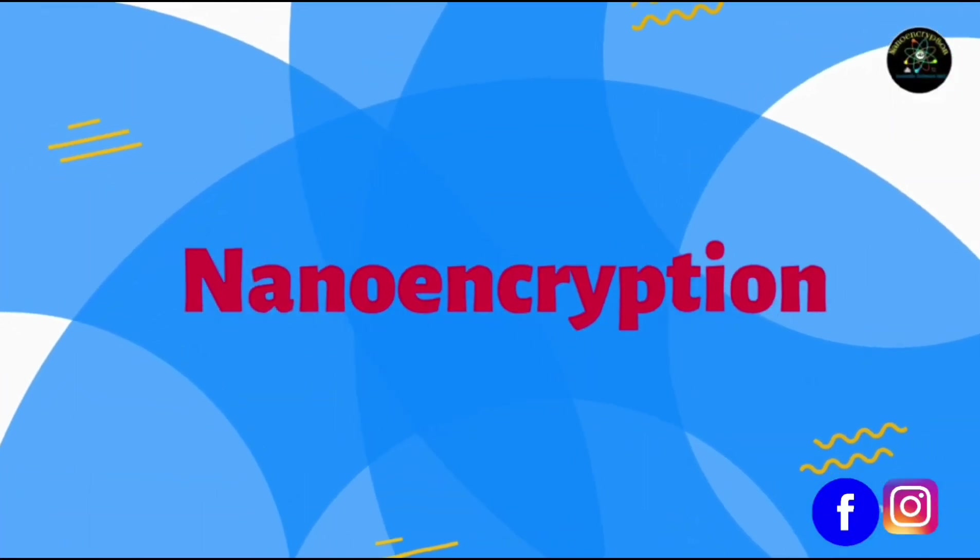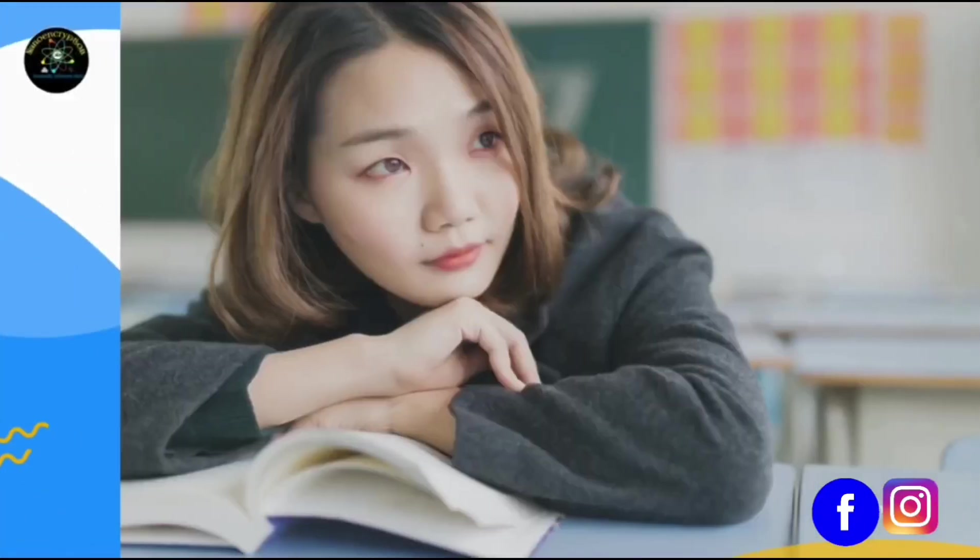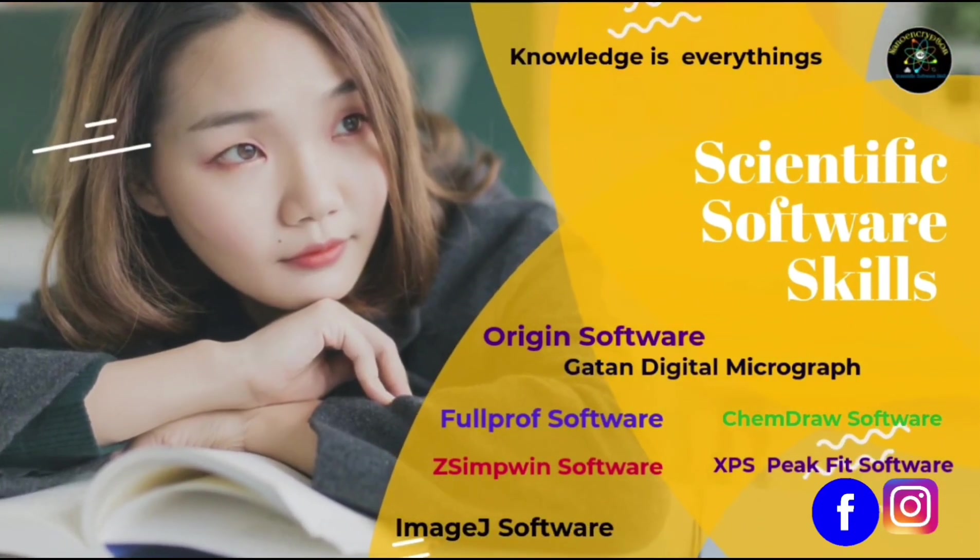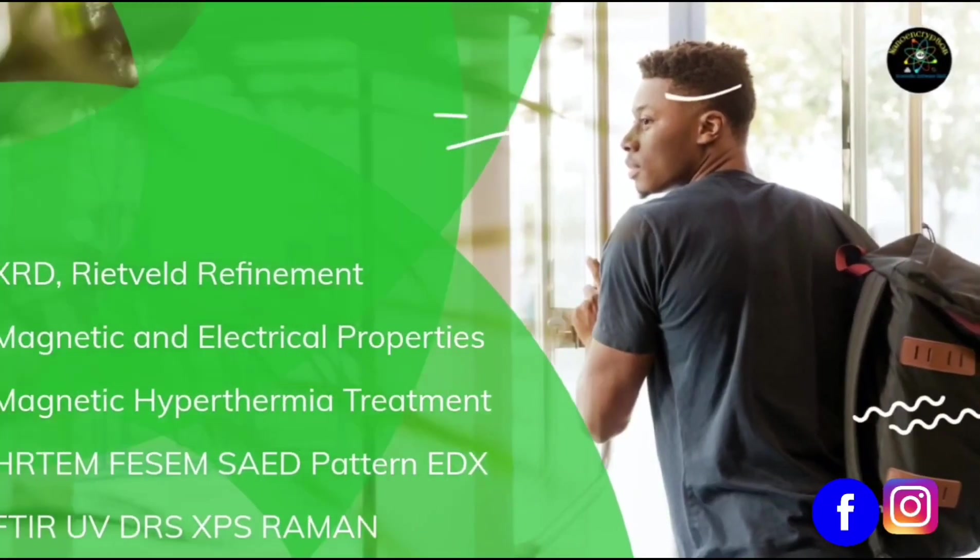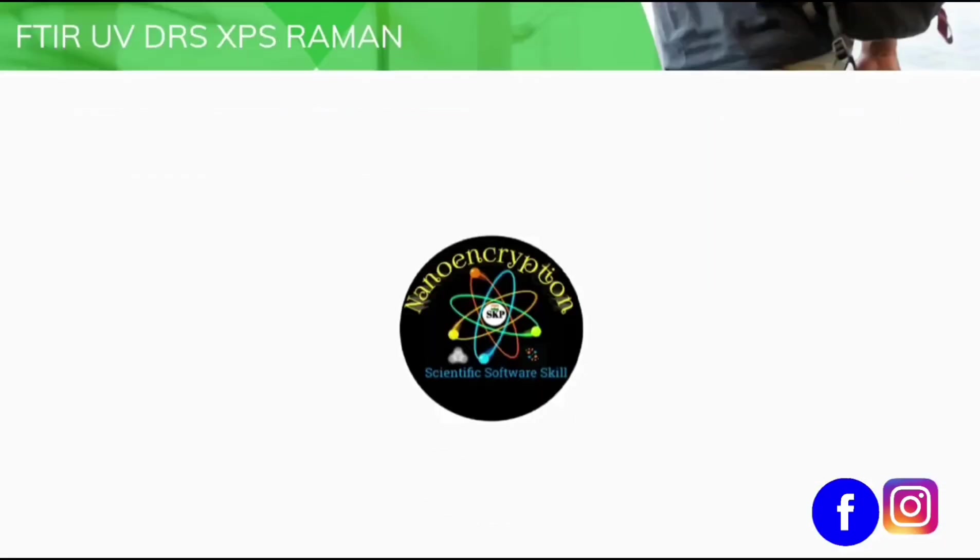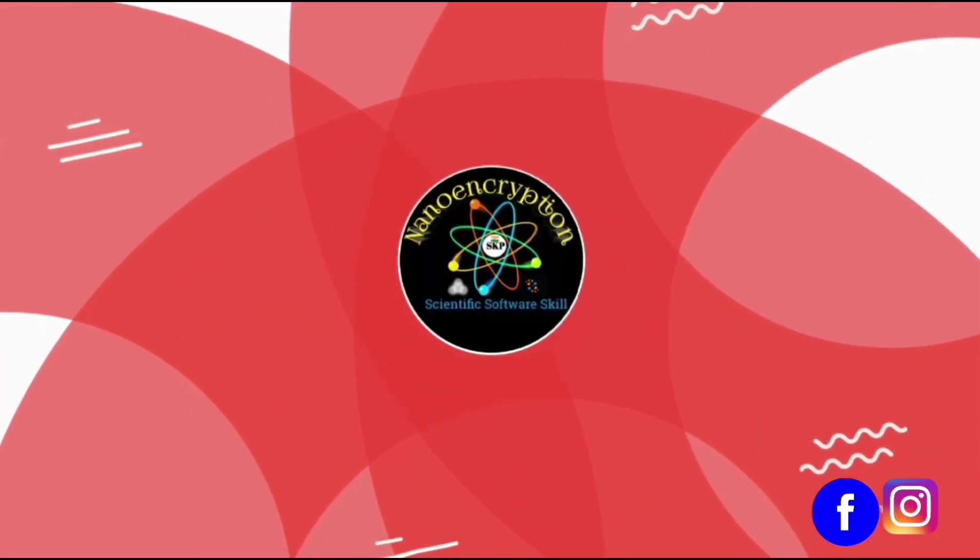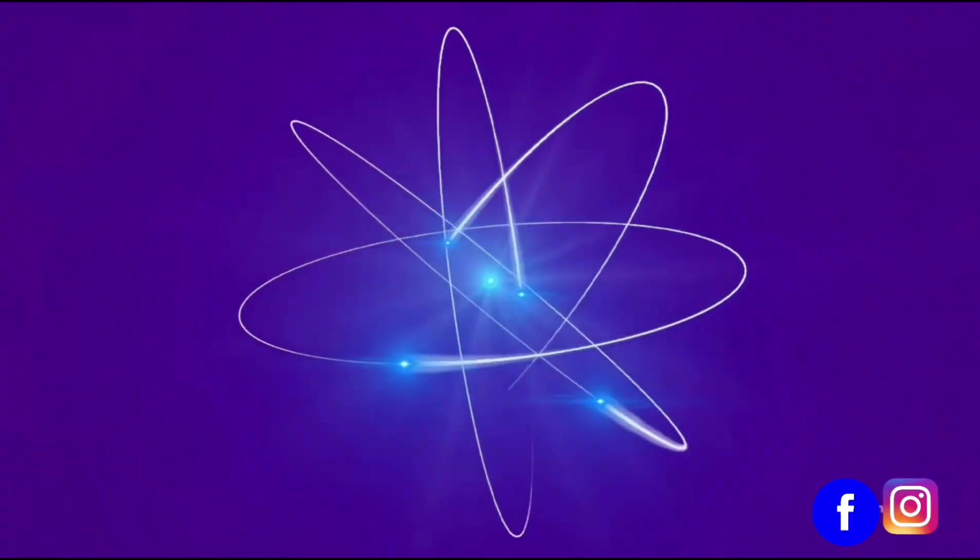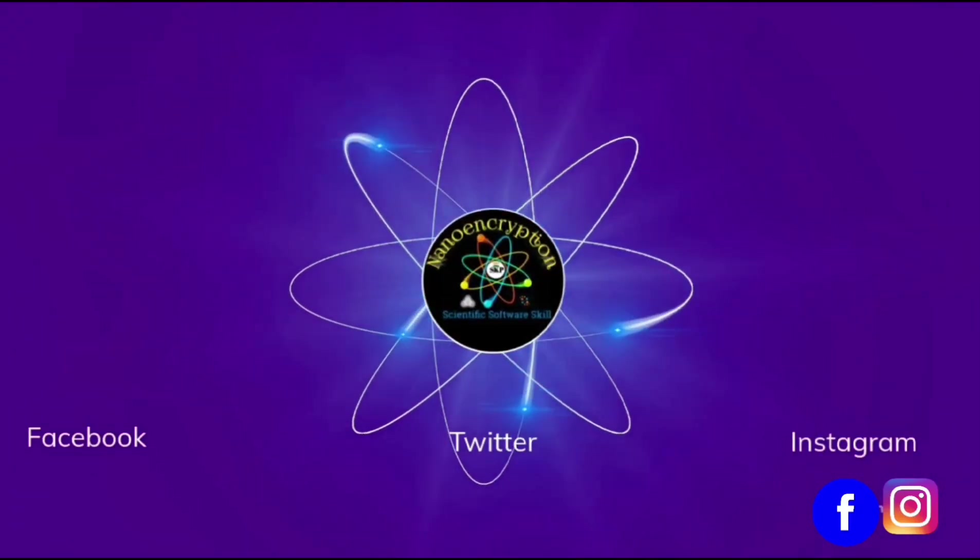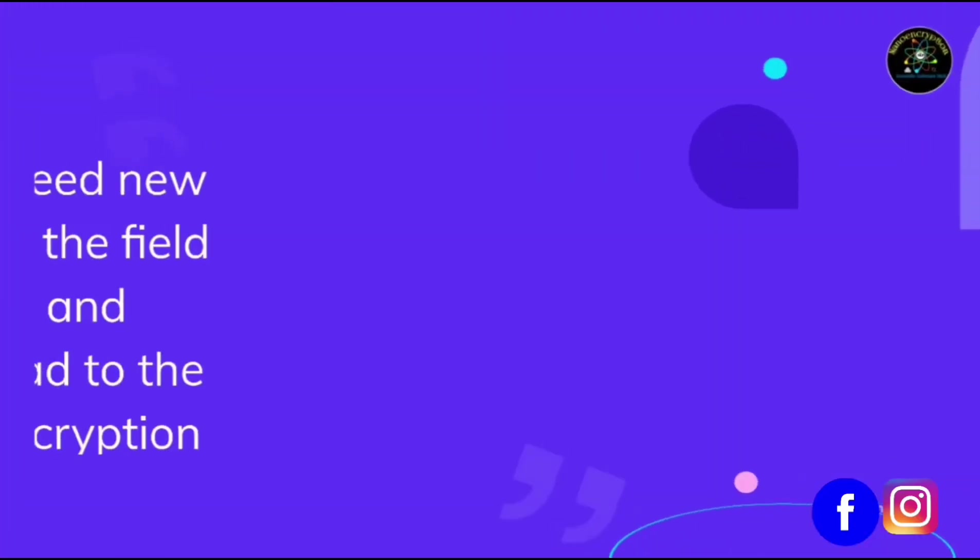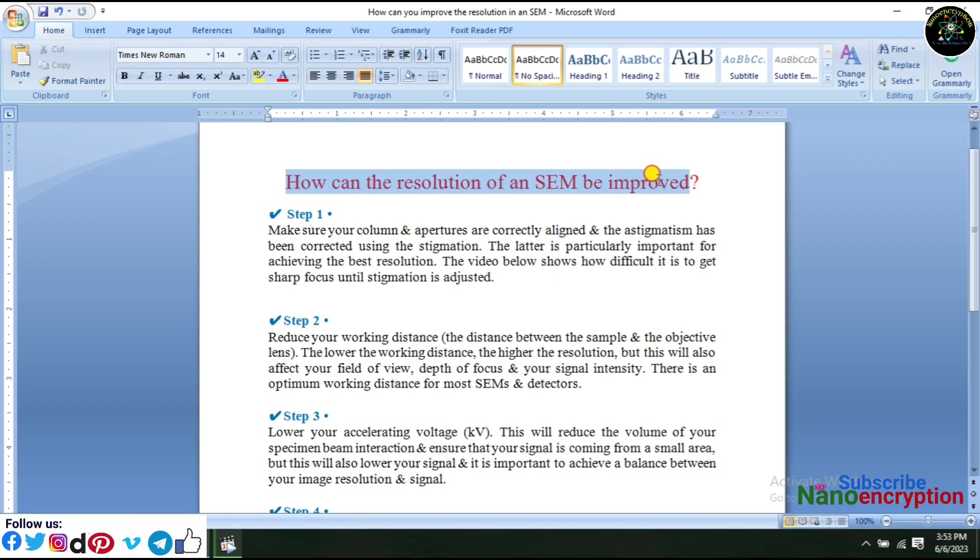Welcome to Nano and Christian. How can the resolution of an SEM be improved?